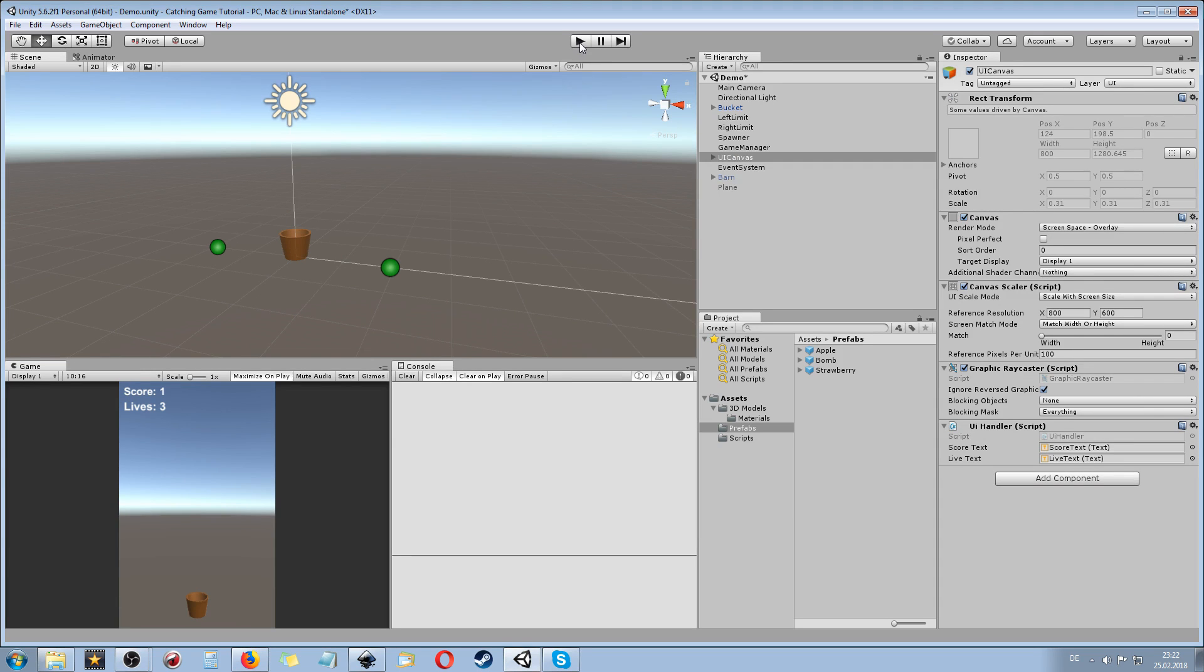This Unity tutorial can also be done in earlier versions like 4.6 and over because we are going to use the canvas system to actually show score and lives.